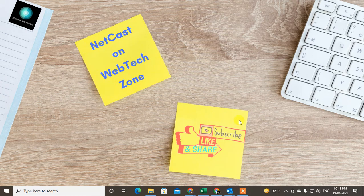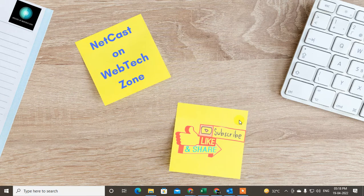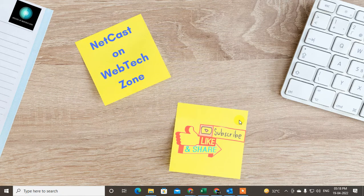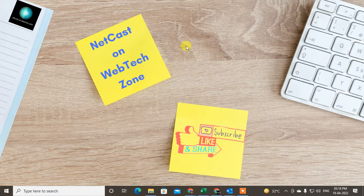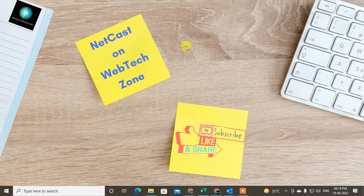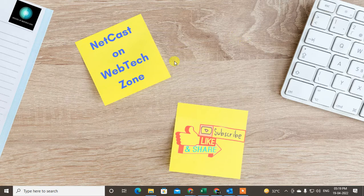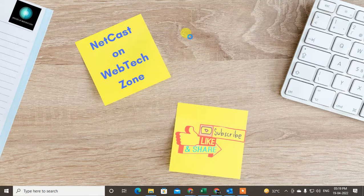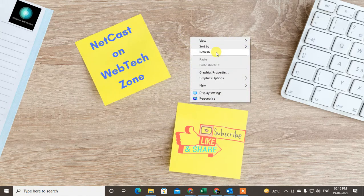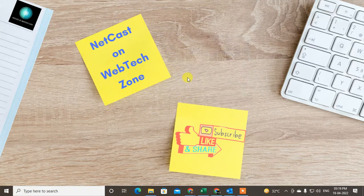Hello guys, welcome to my channel NetCash on WebTech Zone. In this video today, we are going to learn how to hide connections or contacts in LinkedIn.